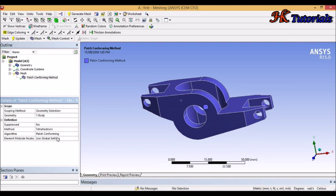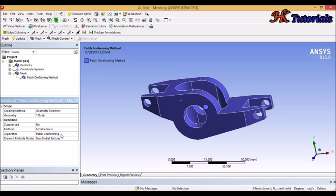After selecting Tetrahedron, it asks which algorithm we want. First we will mesh using the Patch Confirming algorithm, which I already explained what it does. Then we will mesh using Patch Independent. After that, we will compare the results.